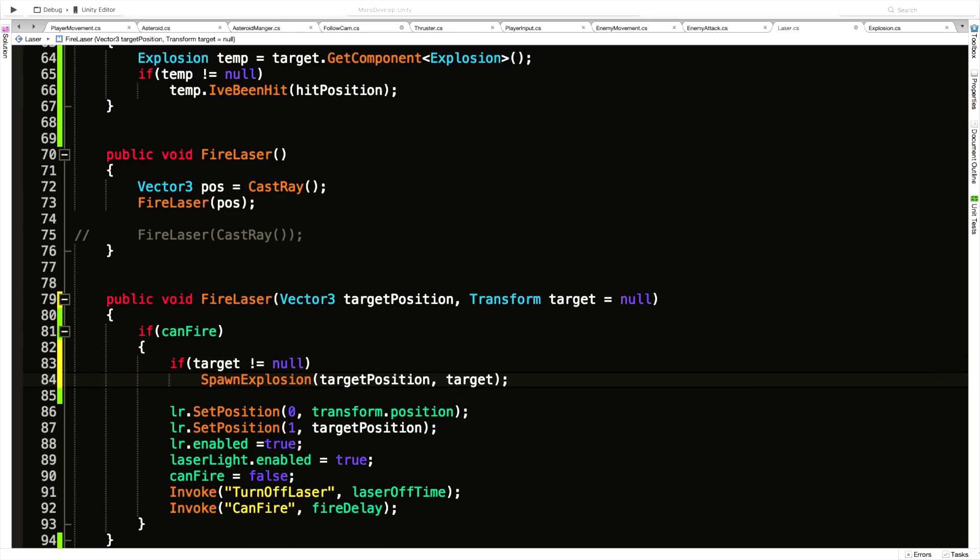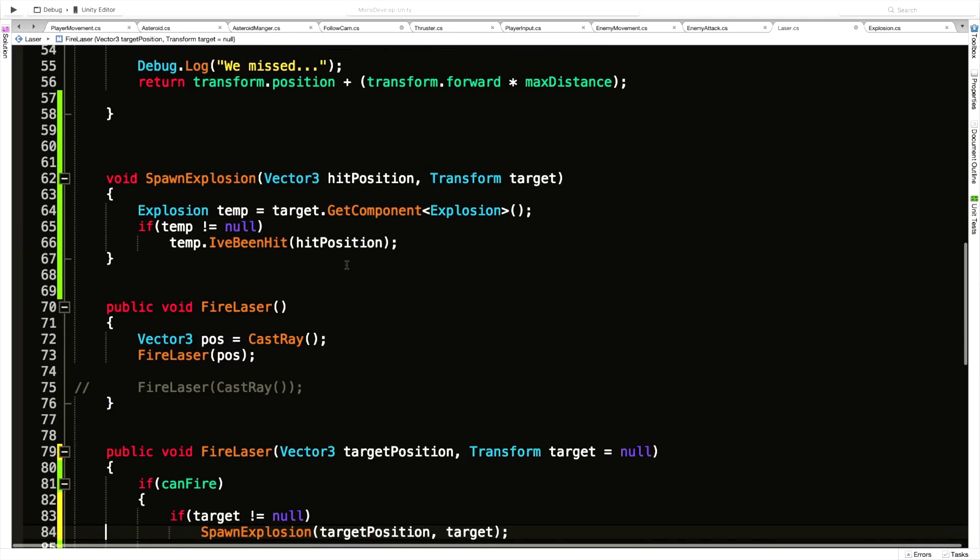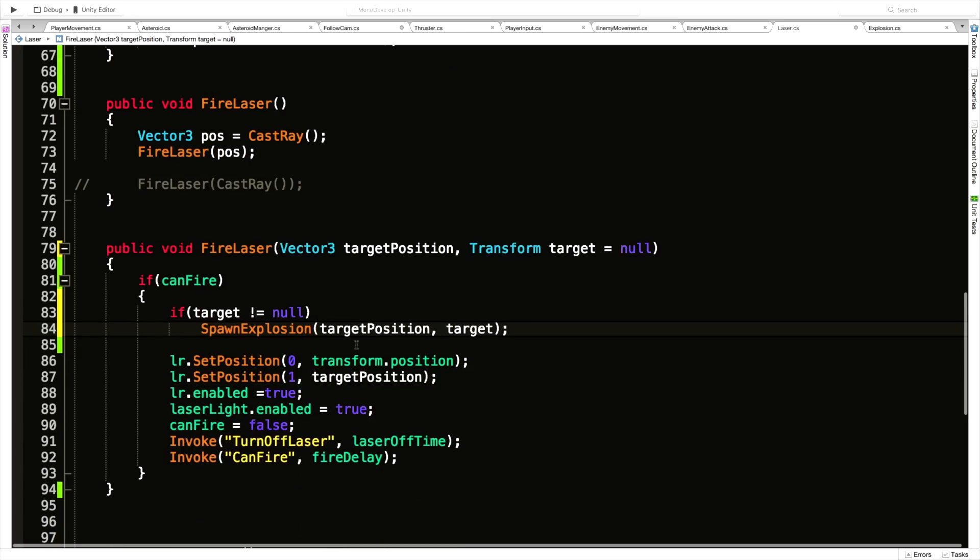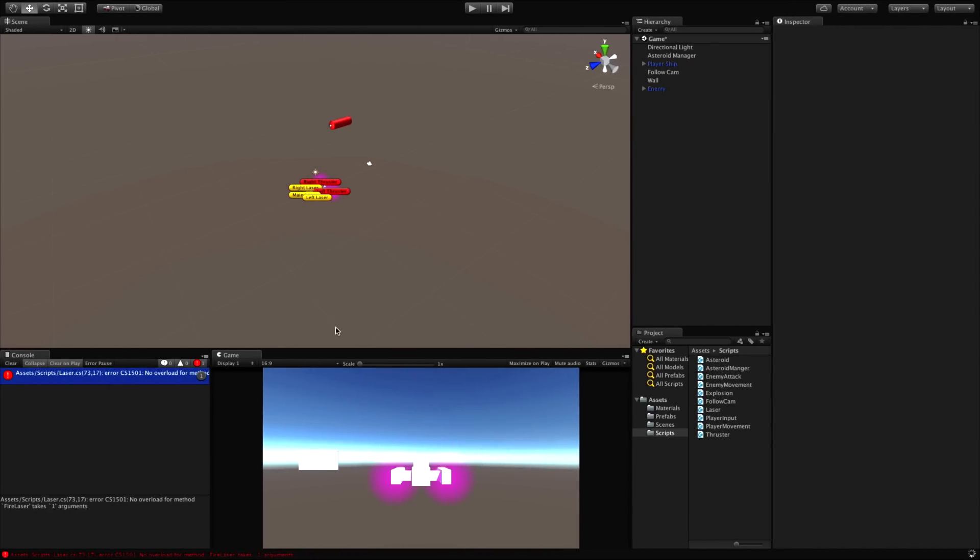This way here I can go ahead and come in and say if target does not equal null, then call SpawnExplosion. And of course if target does equal null, in the case where we're calling it here, it's not going to call SpawnExplosion, which works perfectly because we're actually calling it up here anyway. But if for some reason we ever call this method, since it is public, from outside of the script and we don't pass in a Transform, we don't have to worry about it. So a little bit of a long-winded explanation, but let's go ahead and see if that fixes everything we need.